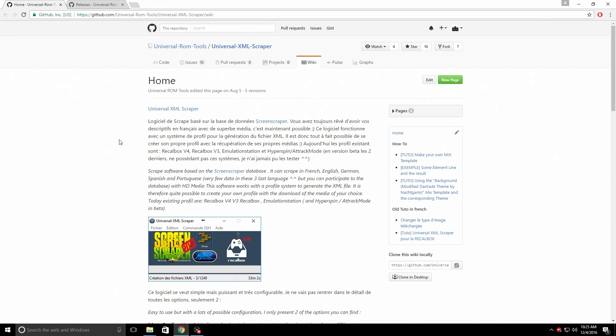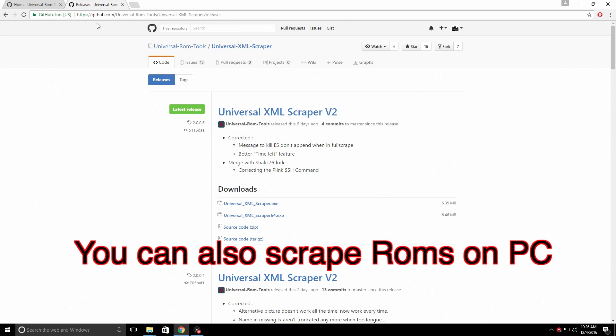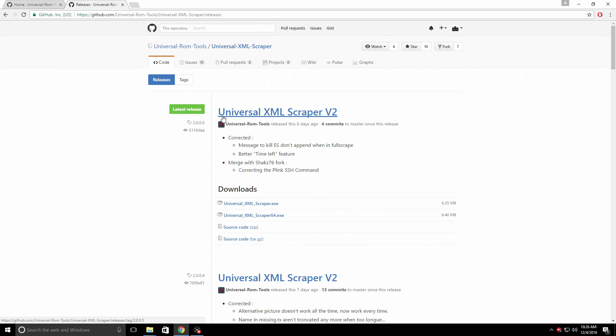Okay, so I'm back at the PC and I'll leave a wiki page link for you guys. Everything you need to know is pretty much here. This works with Recalbox version 3, Recalbox version 4, and RetroPie. We'll go to releases over here at GitHub and this is the Universal XML scraper. It's by Universal ROM Tools. If I knew the exact devs, I would definitely name them because these guys are awesome. This works great.